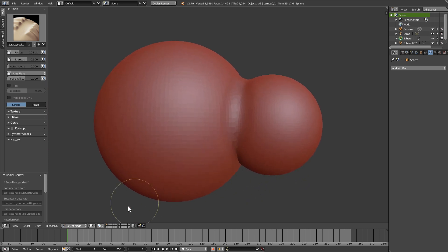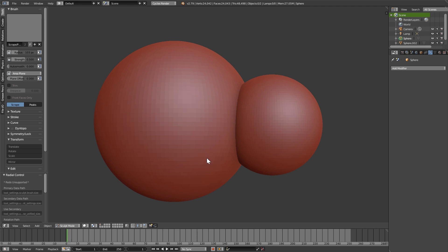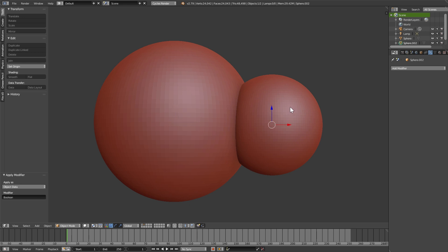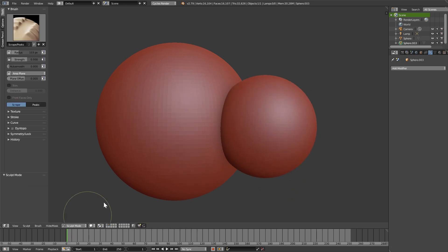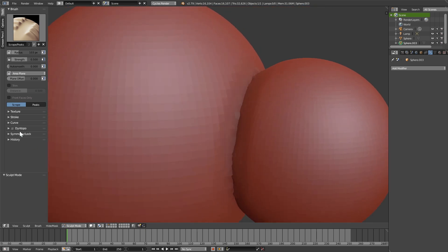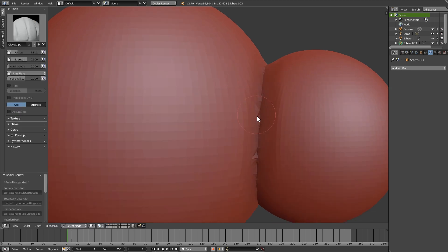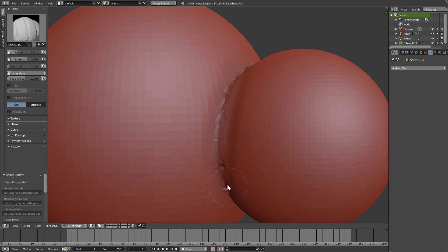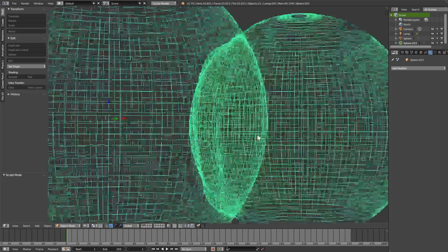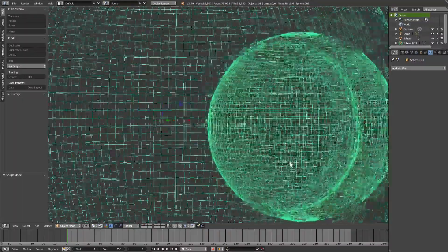Now I have another scene identical to this one, but changed slightly to cause a problem — something that usually happens with characters quite often. If I add the Boolean modifier the same way, select the small sphere, change to Union and apply, it should do the same thing but it won't. Going to sculpt mode, smoothing things out — it's just not working correctly. Even adding clay strips with dynamic topology shows something seriously weird is happening. If I go to object mode and hit Z to see through the mesh, there is some mesh on the inside causing the problem.